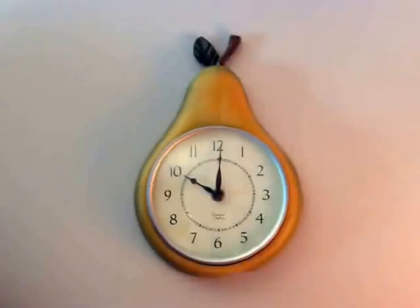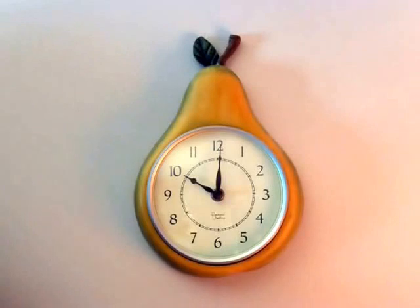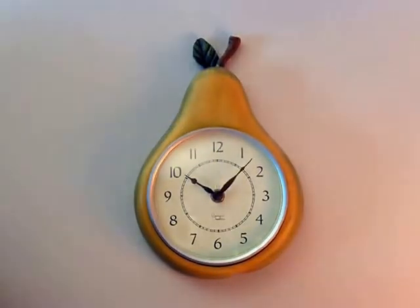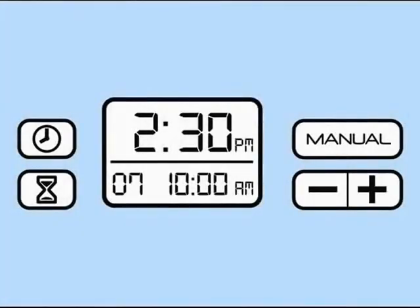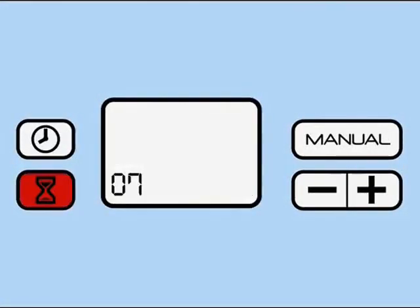The soak clean comes preset to start a 7 minute cycle at 10 o'clock AM every day. If you wish to change these settings, it's easy. You can do this by pushing the hourglass button.